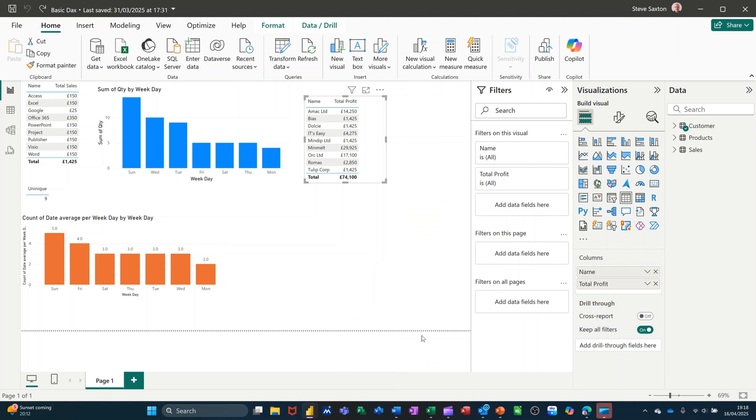Hi guys, welcome to this session on Power BI. In this module I want to show you how you can add conditional formatting to your visuals. I'm going to use this visual where I've got just two columns, a total profit column and a company column or name column.